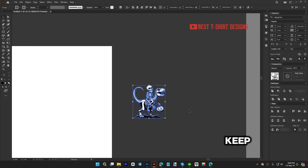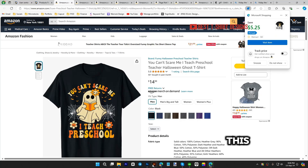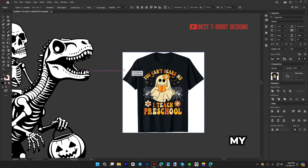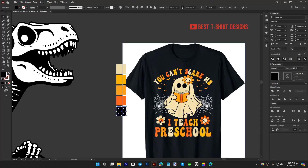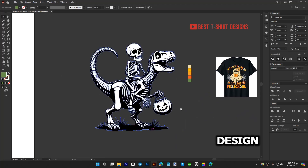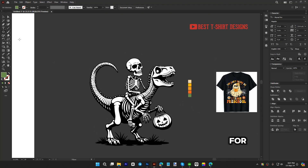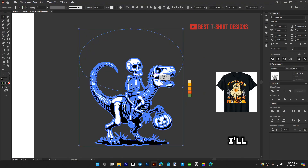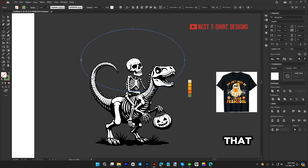Once I'm satisfied, I'll copy the design and pick some colors from it. I don't necessarily need to add text — this is a complete design on its own — but adding text can make it a little cooler. For 'you can't scare me,' I'll take an ellipse, align it to the main graphic, and select a groovy hippie-style font for the type on a path.